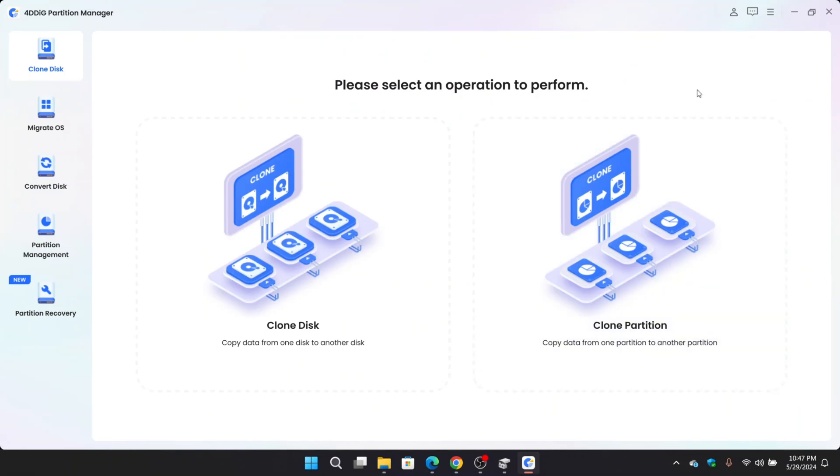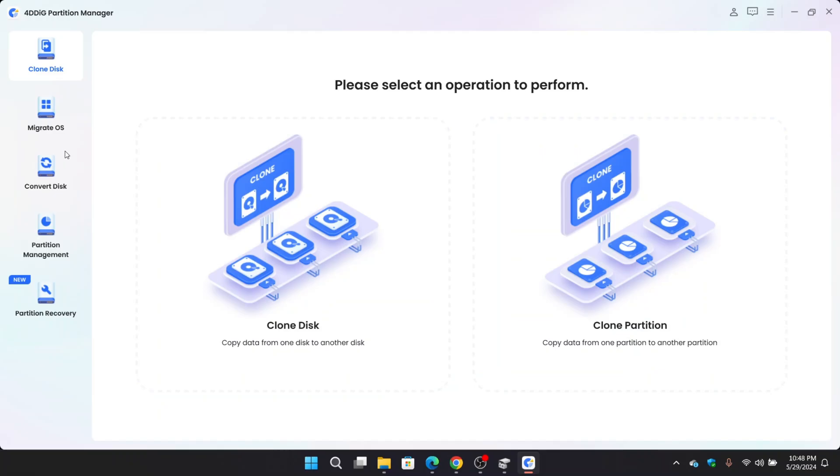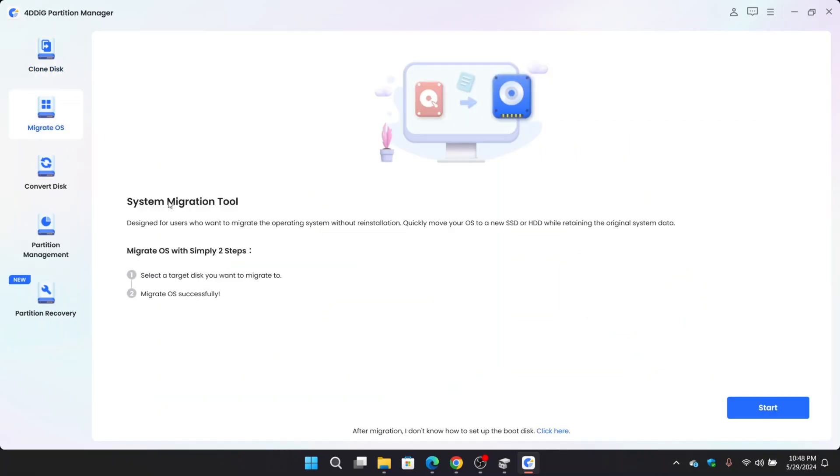And there we go guys, we are on the main interface. On the side we got some options. Clone disk feature. With this you can copy data from one disk to another disk, or you can copy one partition to another partition. Migrate tool. For the people who want to migrate Windows system without reinstallation to a newer SSD while retaining the original system data.